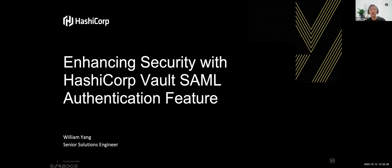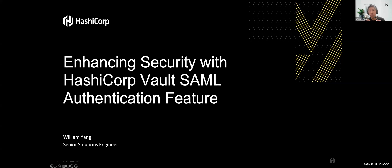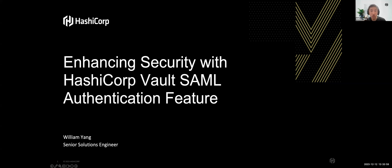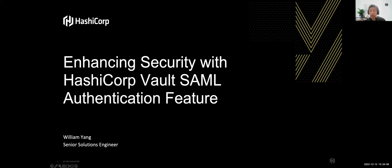The introduction of SAML authentication further amplifies Vault's capabilities. This session is aimed to unfold our new SAML authentication features. You'll learn how SAML authentication works, how it facilitates robust single sign-on solutions, thereby simplifying the user authentication process while supporting security, enhancing access controls, and reducing identity management overhead.